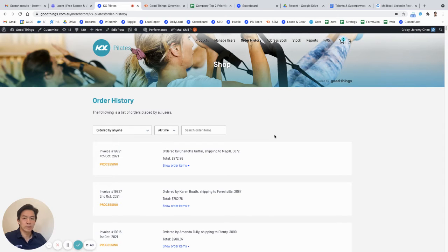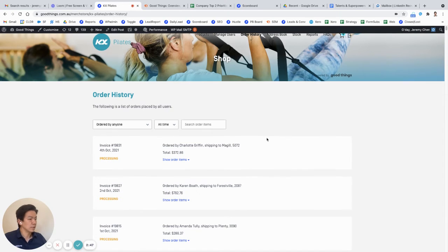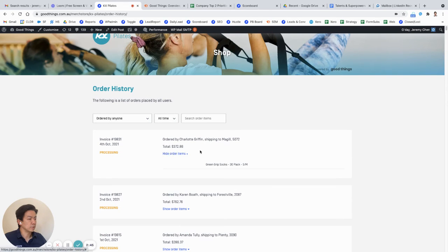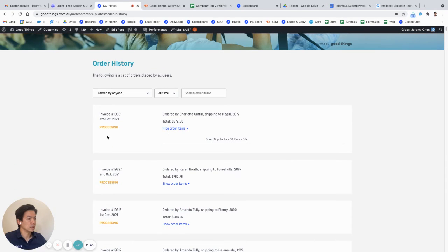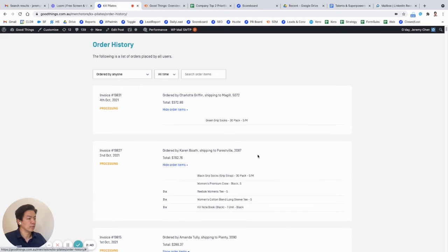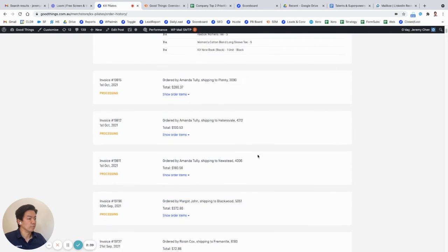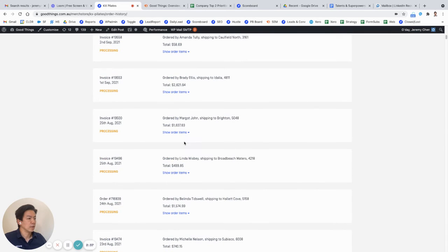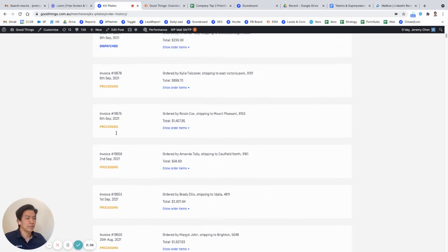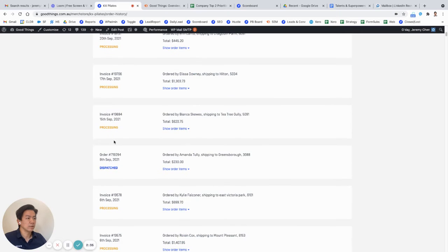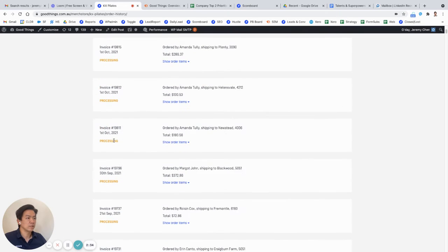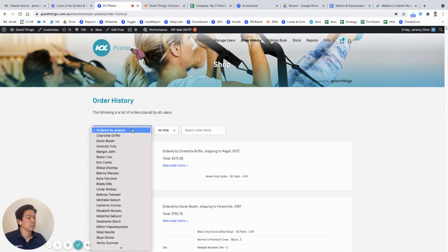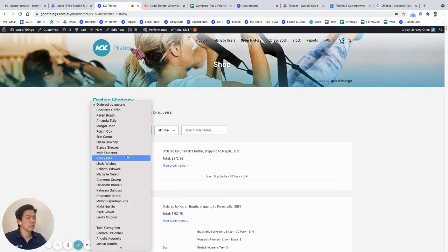So here you can see each person's order and there's an invoice item for it, and they can download them and use them for bookkeeping, etc. You can also update the status depending on where it's been dispatched or if it's being processed, and you can sort by who's ordered.